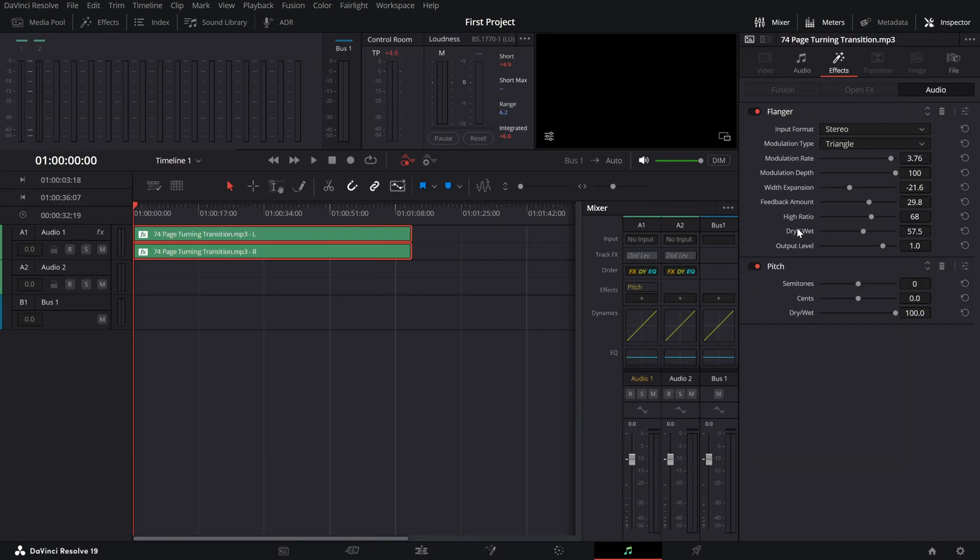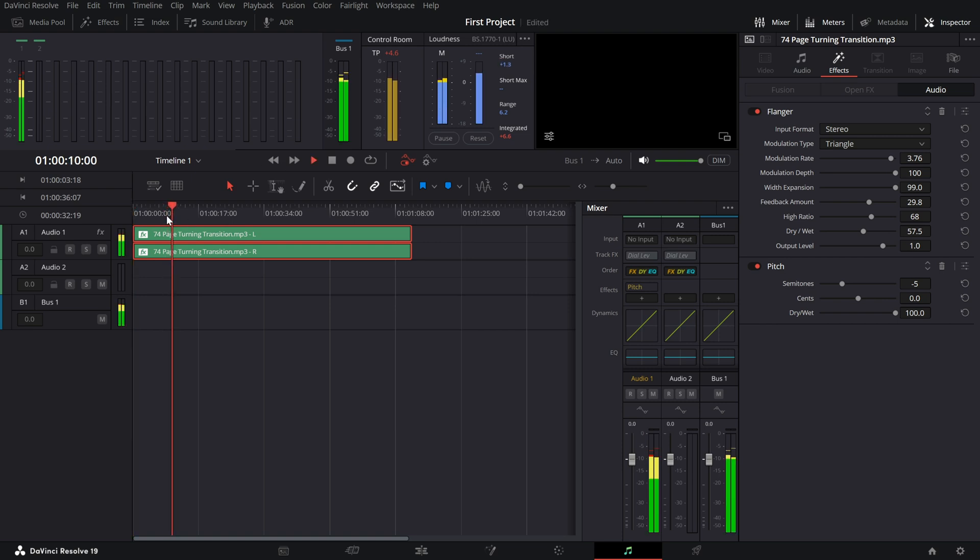To enhance the robotic feel, increase the width expansion up to 100. Then, adjust the semi-tones in the pitch effect to minus 5. This will lower the pitch and give it a deeper, more mechanical tone.